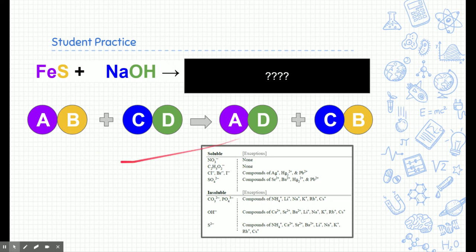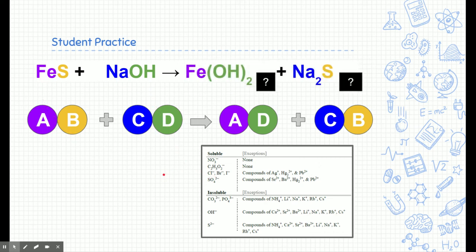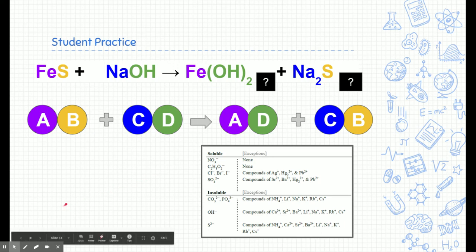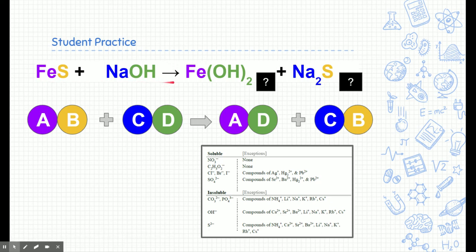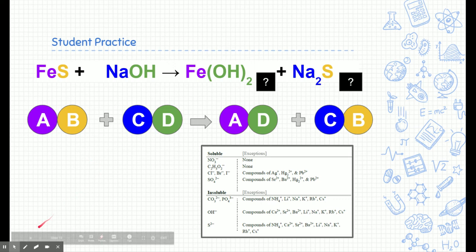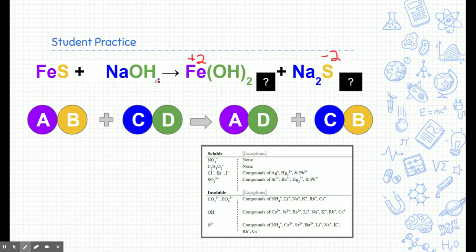The cation always meets with a different anion. So FeS and NaOH are going to meet up. The two products are Fe(OH)₂ and Na₂S. Iron carries a +2 charge; sulfur is −2. Sodium is +1 and hydroxide is −1. So Fe(OH)₂ needs two hydroxides to counteract the iron, and Na₂S needs two sodiums to counteract the one sulfur.